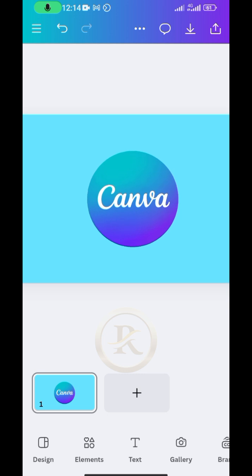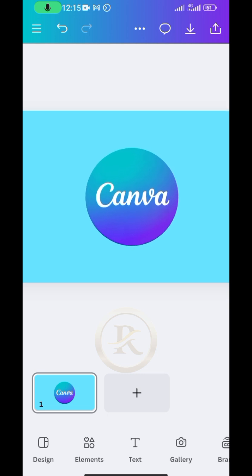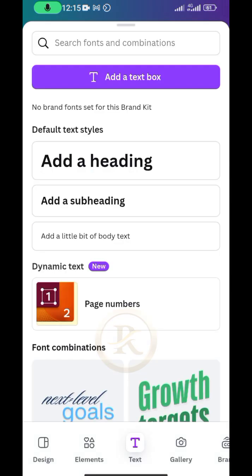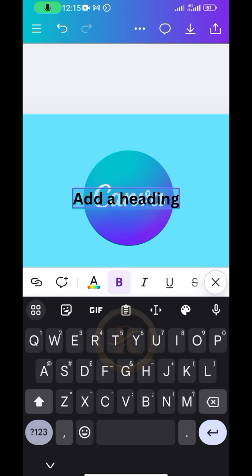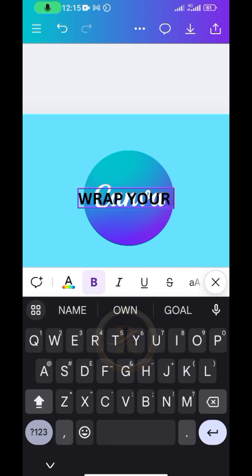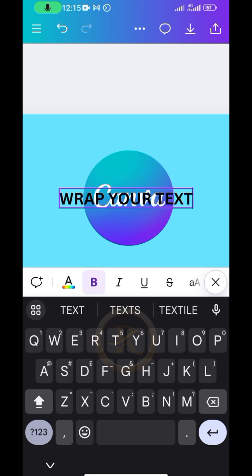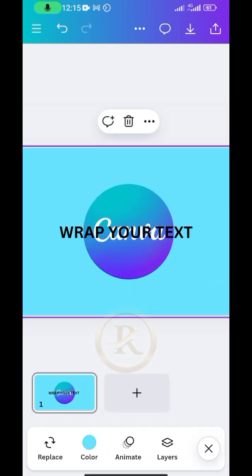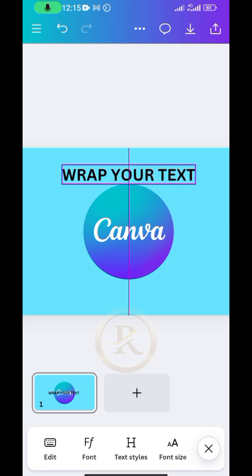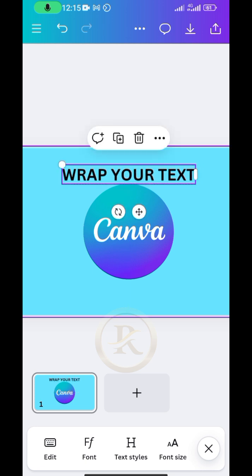Once that's done, we'll bring in the text we want to curve around this Canva logo. Go to Text and tap on the heading option to bring in your text, then edit it to whatever you want. I'll type 'wrap your text' for this part. Then move the text upward and place it on top of the logo.